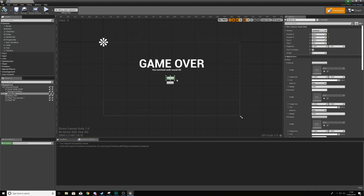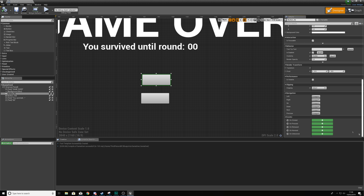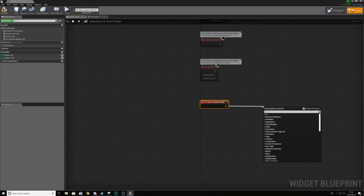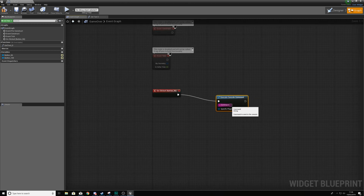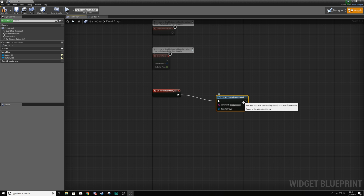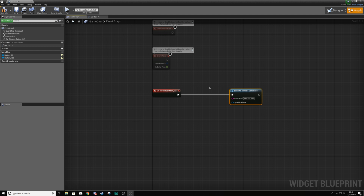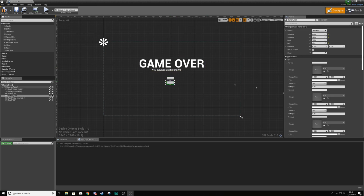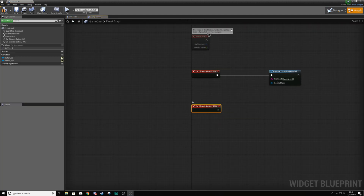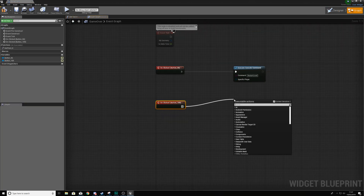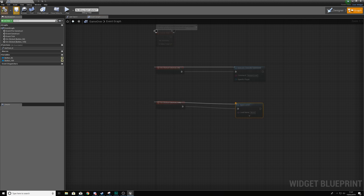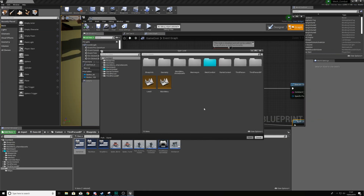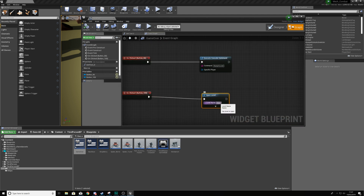Open the game over widget and program the buttons. For the first button's on-clicked event, use 'Execute Console Command' with the command 'RestartLevel' — that reloads the map so the player can play again. For the second button, use 'Open Level' and set the level name to 'MainMenu', which will take the player back to the main menu.